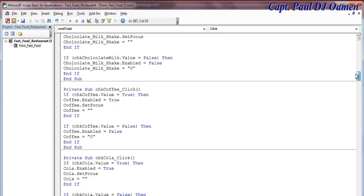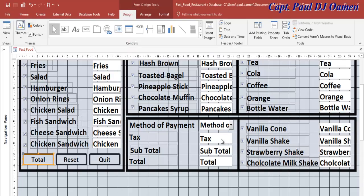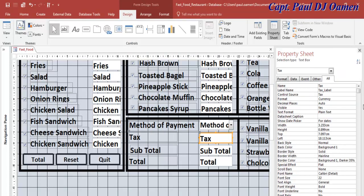I'm going to assign all the values in here. Tax equals i_subtotal, multiplied by tax_rate — which you can see in the area — then divide it by 100. That should give us our tax. We need to assign it to the tax text box. The text box is called 'tax' and the other one is called 'total'. Let's go back inside the code.